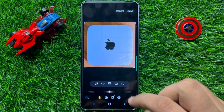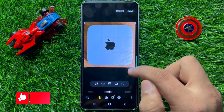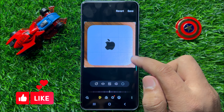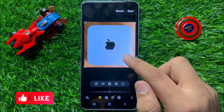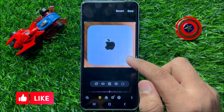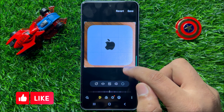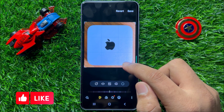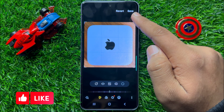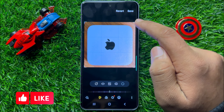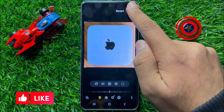So now you can see this image is flipped. After flipping the image, click on the save button to save the changes.